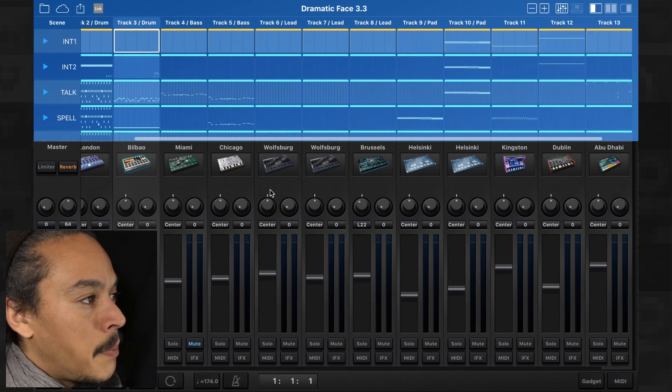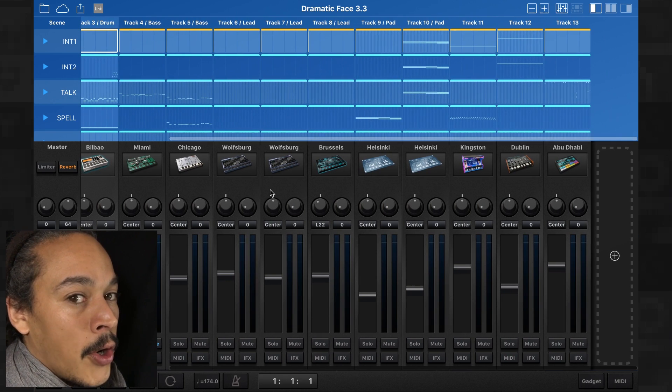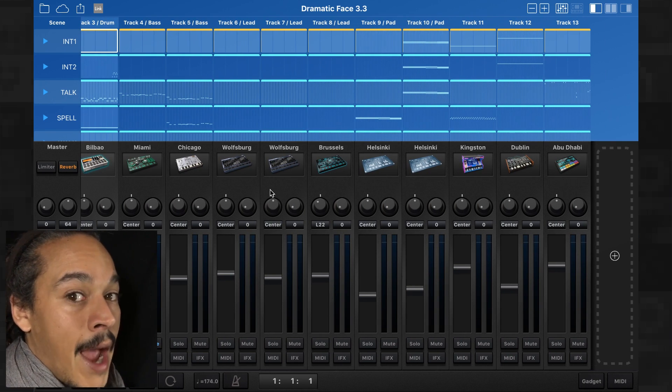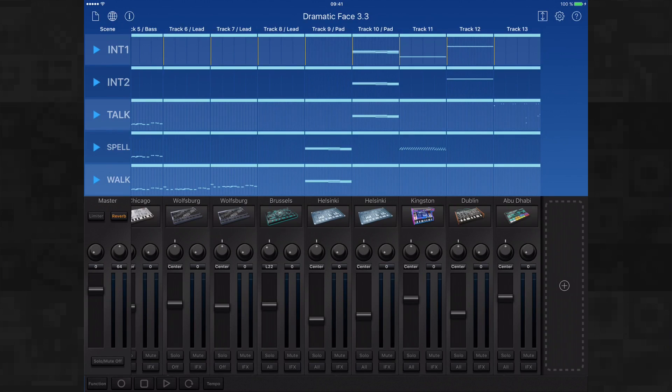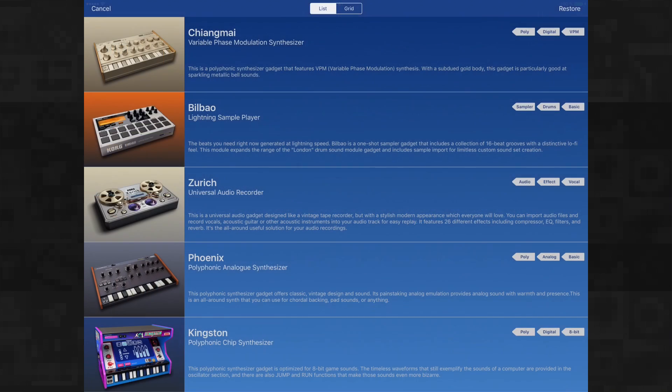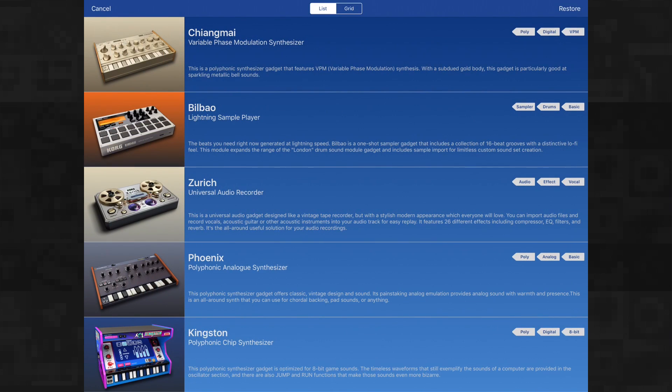So one of the complaints about this has been the price point of the MacBook version. But there's a reason for this. You get a lot of value for that money. And we're going to start by opening up the gadget list here on my iPad Pro. So I'm running gadget on my iPad Pro. And here you can see the different gadgets.